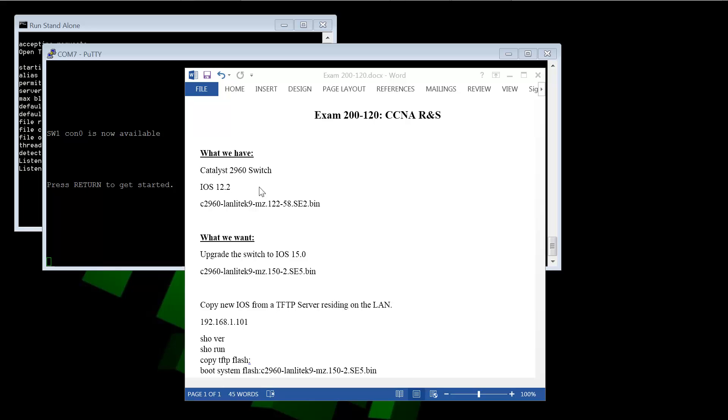So we have a switch. We have it running iOS 12.2 at the moment. This is the iOS image file that it's currently using to load the iOS.